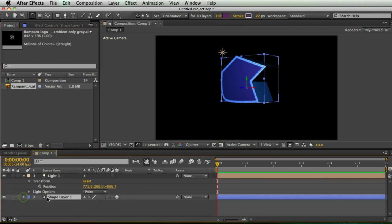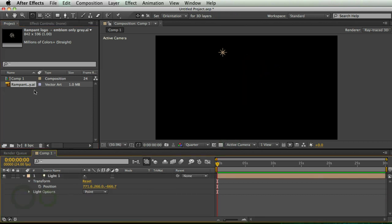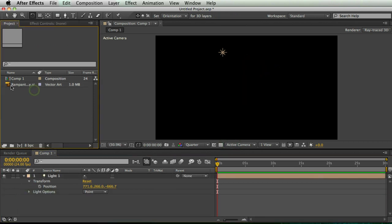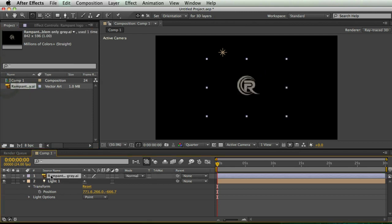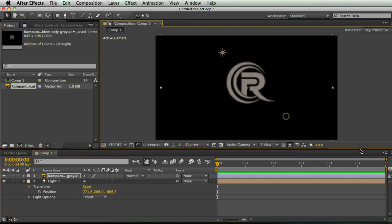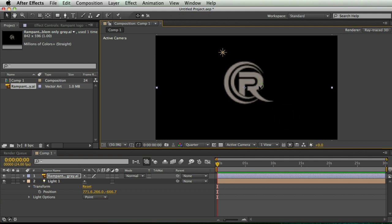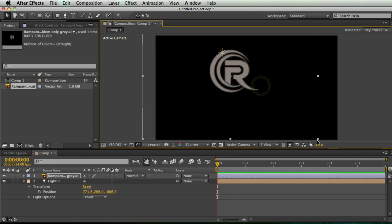And I'm going to delete my shape layer for now. So I'm going to bring this down and scale it up a little bit so we can see it. There's my R logo.